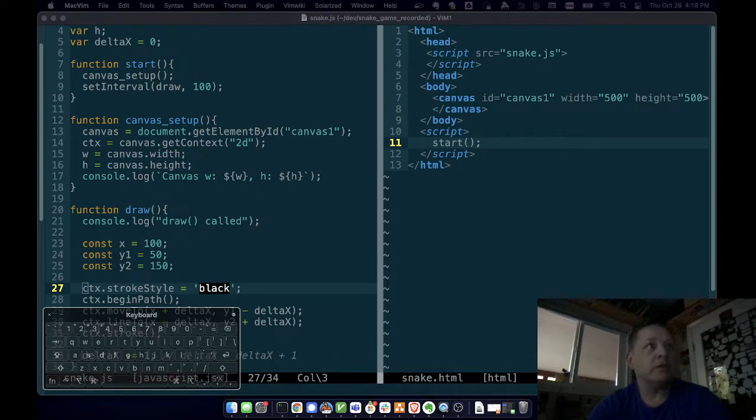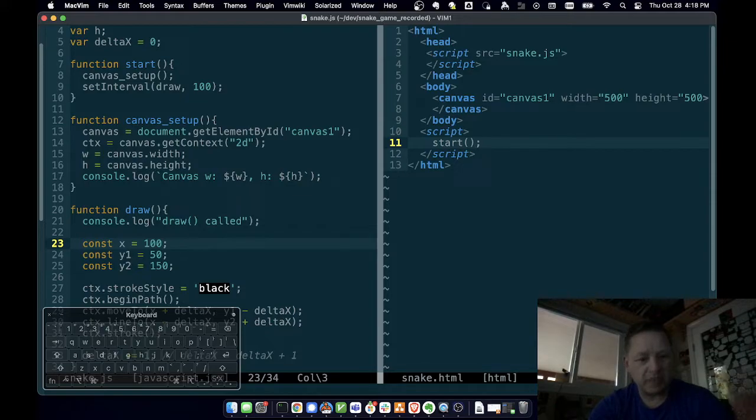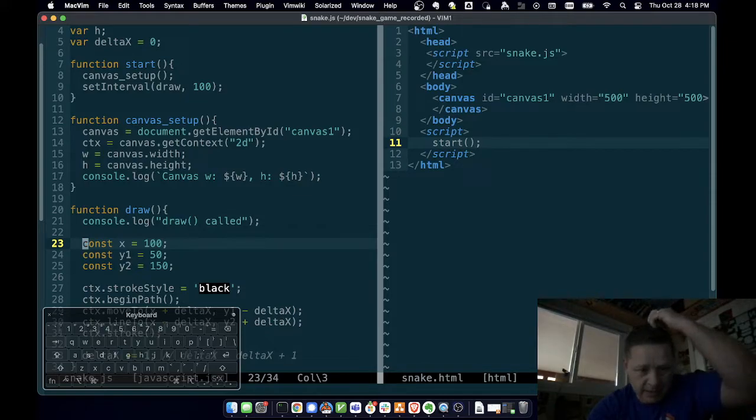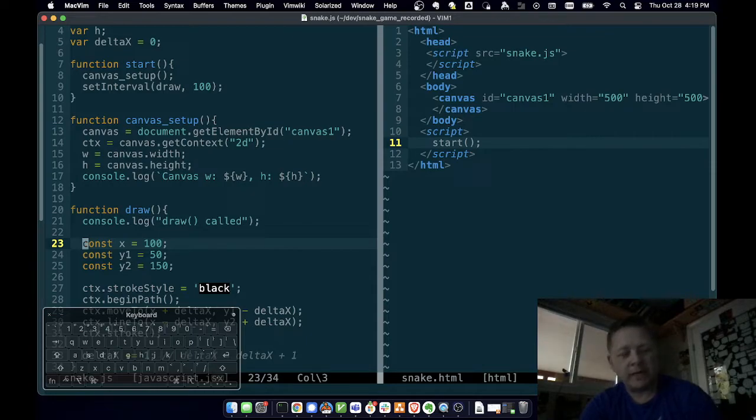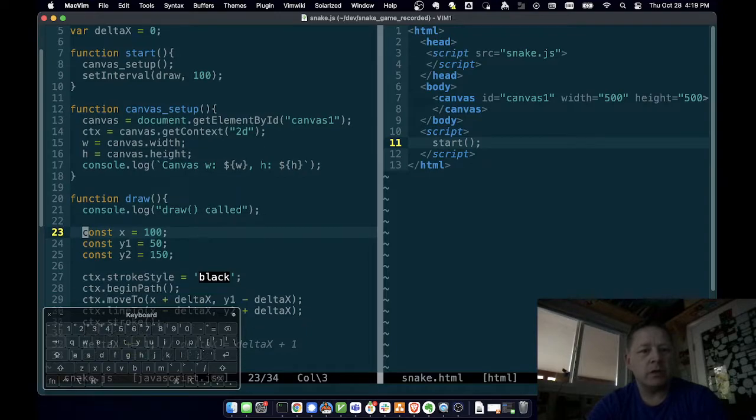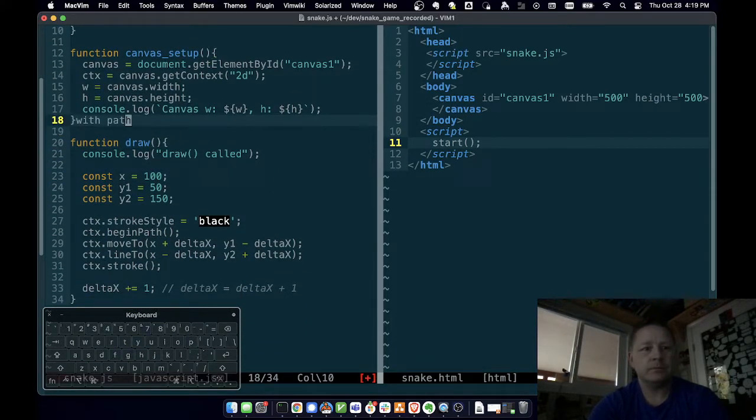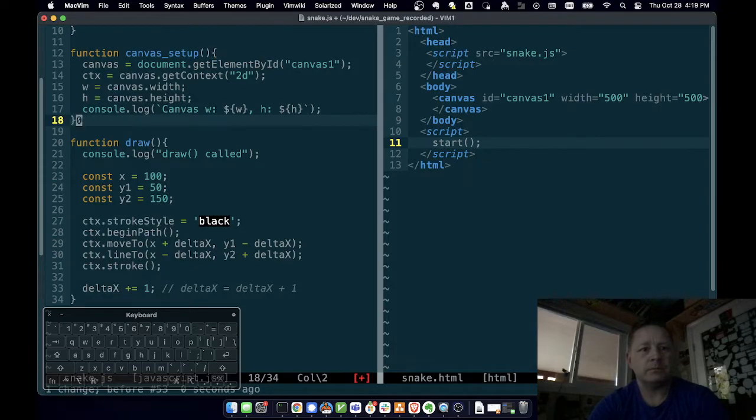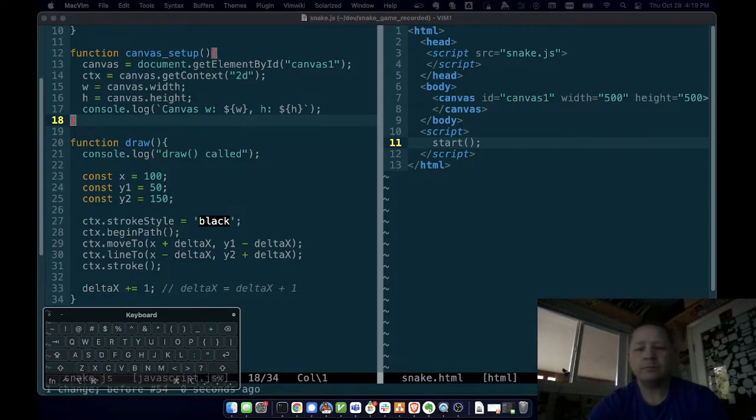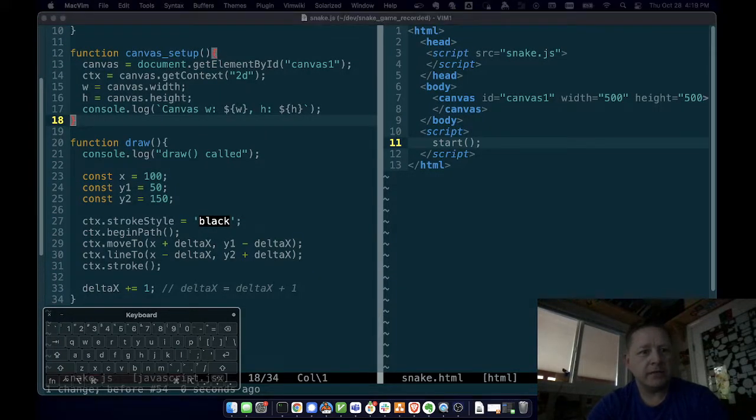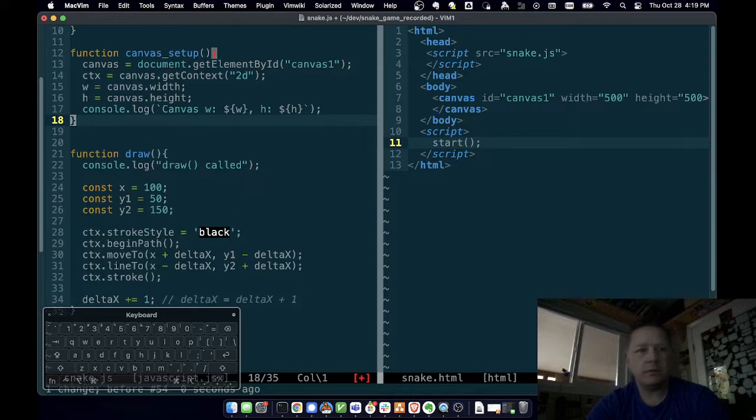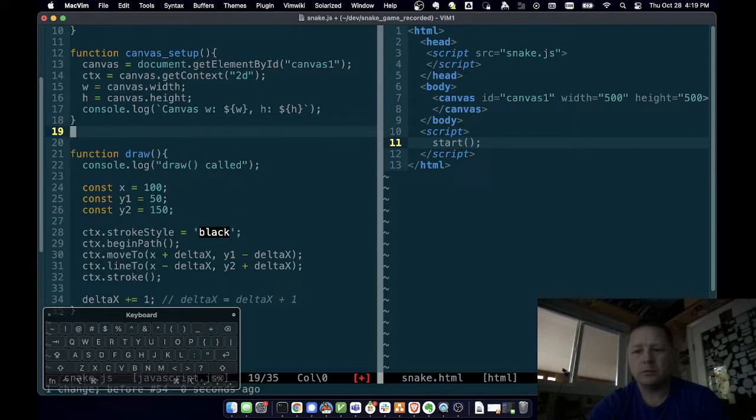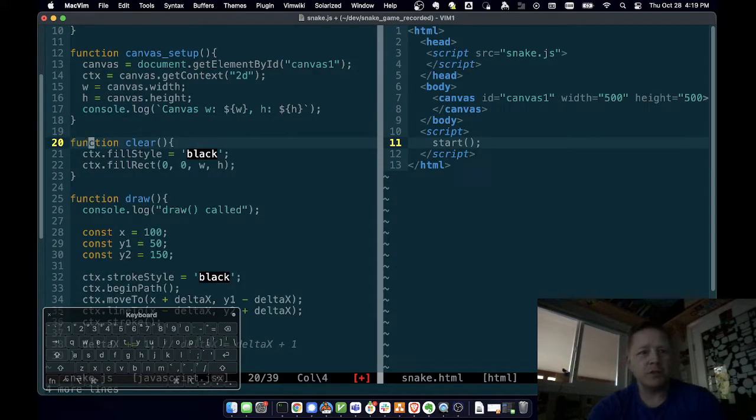I misspoke last video. I said I was having mouse issues. I'm not. I'm using command tilde to switch between windows of the same application, but I keep hitting command tab, which on the Mac switches between applications. So let's do a clear function. I didn't put that into the right buffer. Function clear. So there's another function we're going to call.